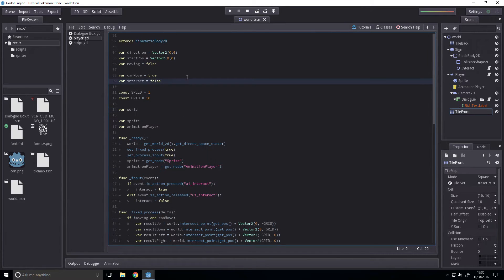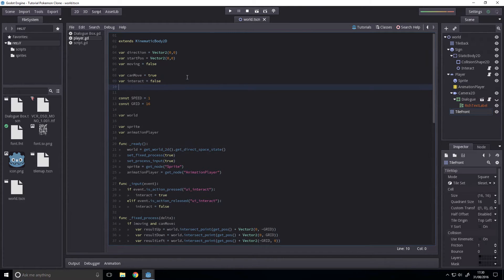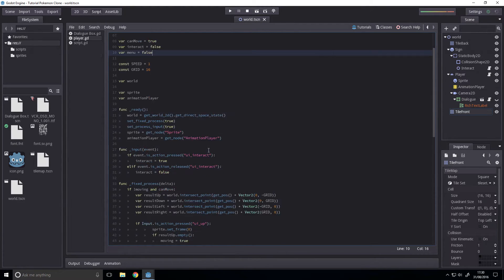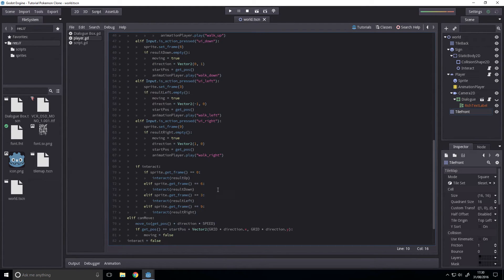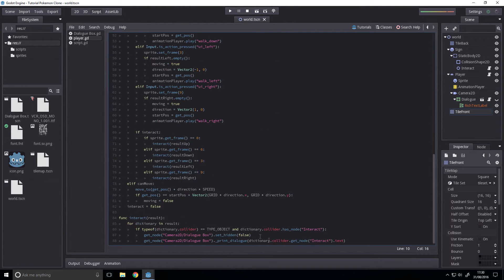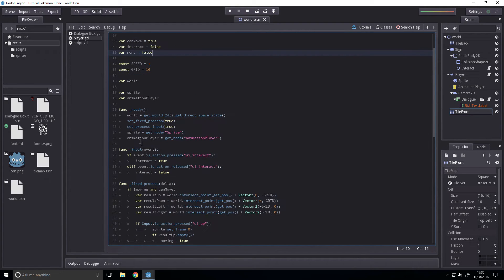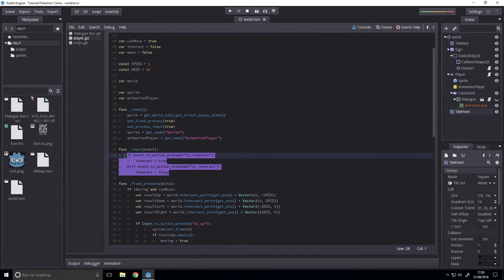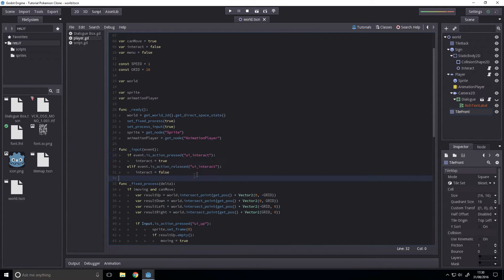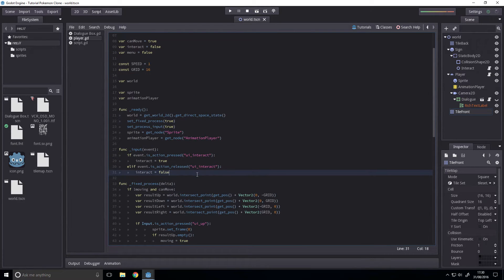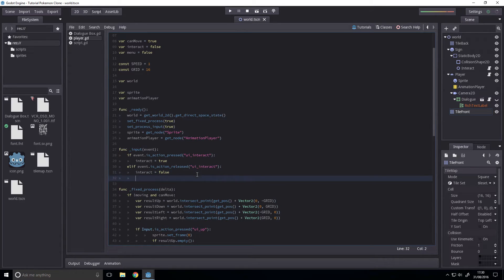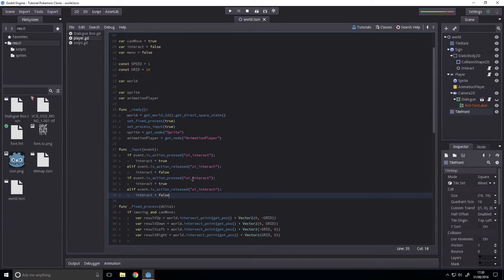Next up, we want to add a new variable called menu. And that will be false. And that will basically be the same as interact in the way that for one frame only, it will be active.